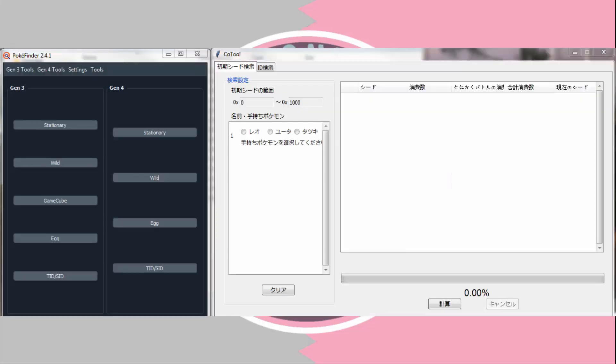Hey everyone, today I'm going to be teaching you how to RNG abuse your trainer ID in Pokemon Colosseum. This is not XD — there's a completely different video for Pokemon XD, so if you're looking for that, go check that out.